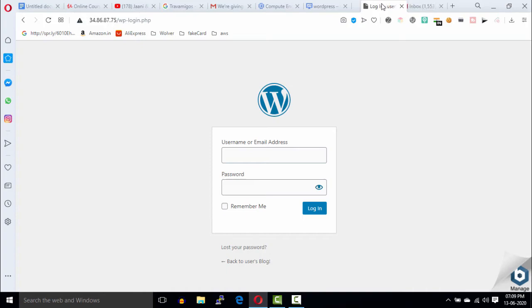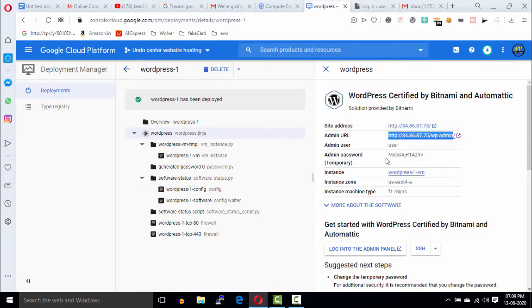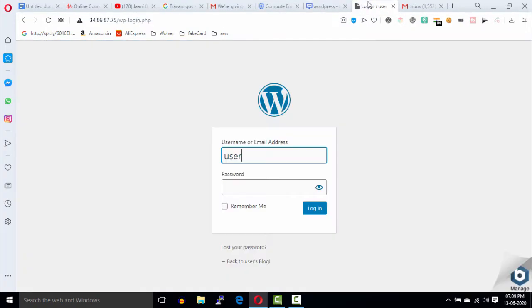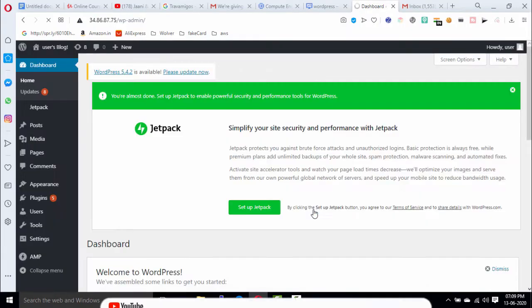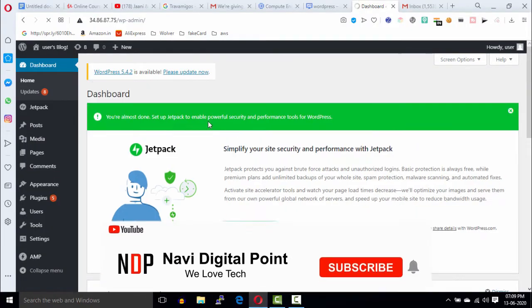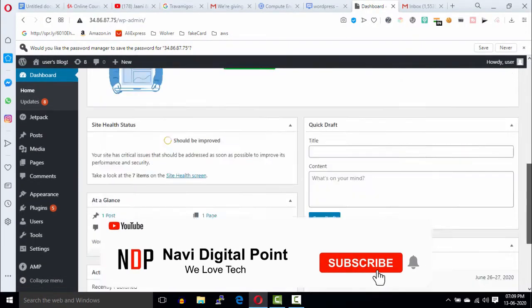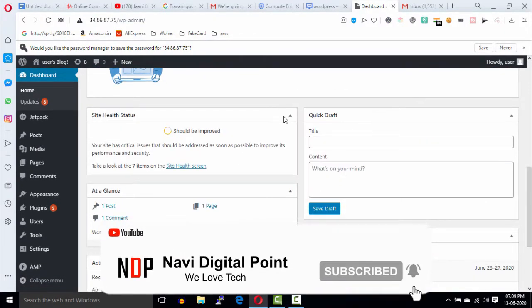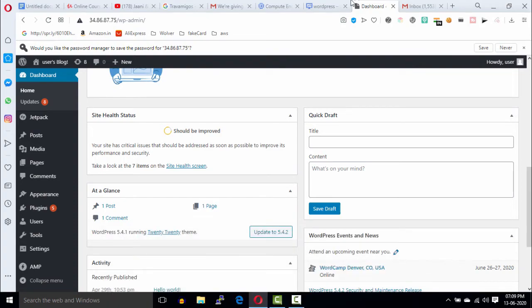Here, enter your username and then the password. So here we go, and this is your WordPress admin dashboard.